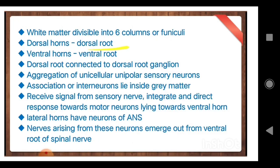Now let us see: white matter is divided into how many columns? Six columns. The dorsal roots are connected by ganglions. When we study the structure of spinal nerve, we will understand about ganglions in the PNS. Specially, there are unicellular unipolar sensory nerve cells — only one pole. The structural and functional unit of the nervous system is the neuron.